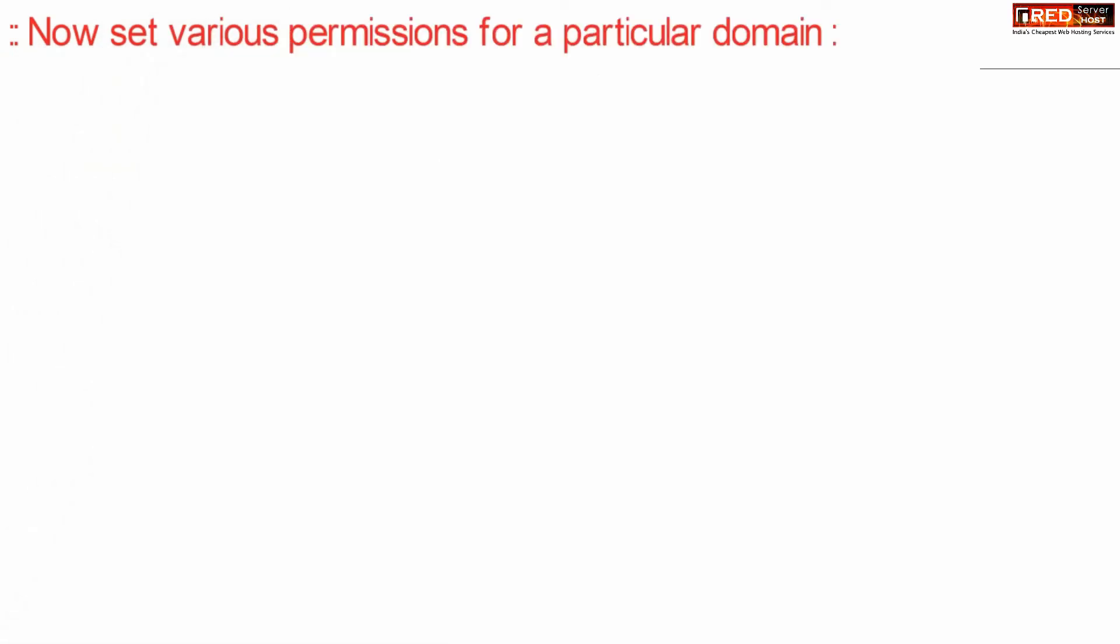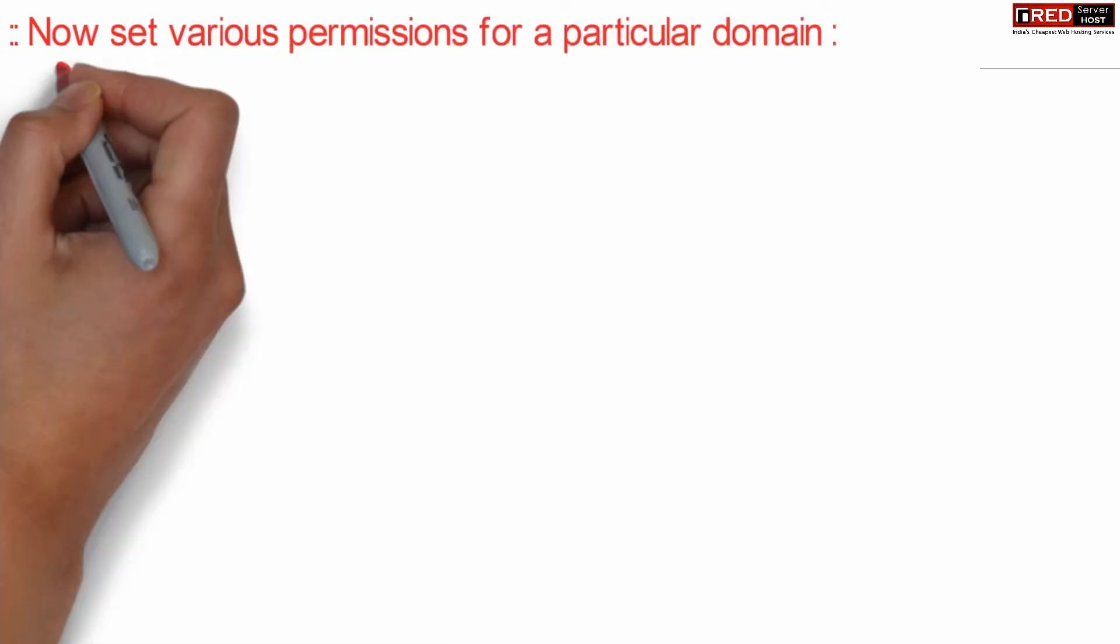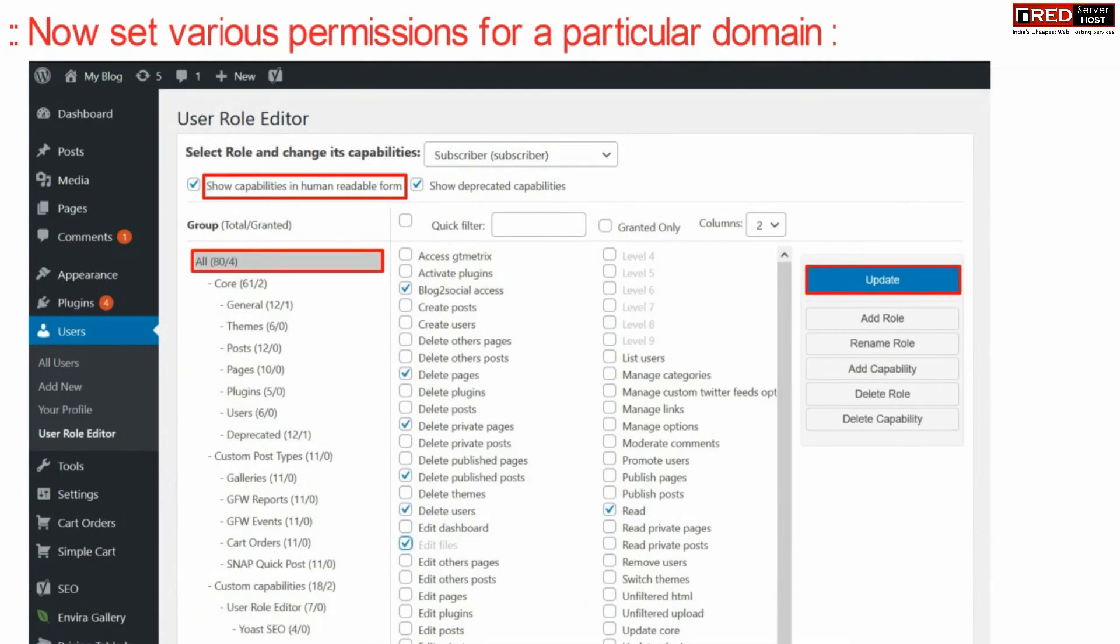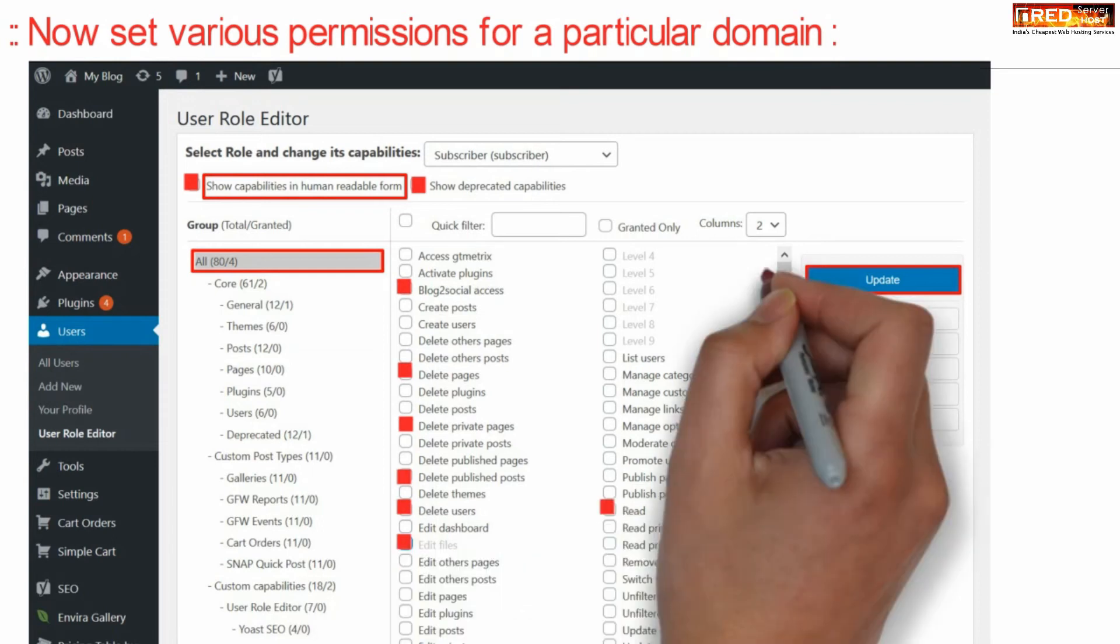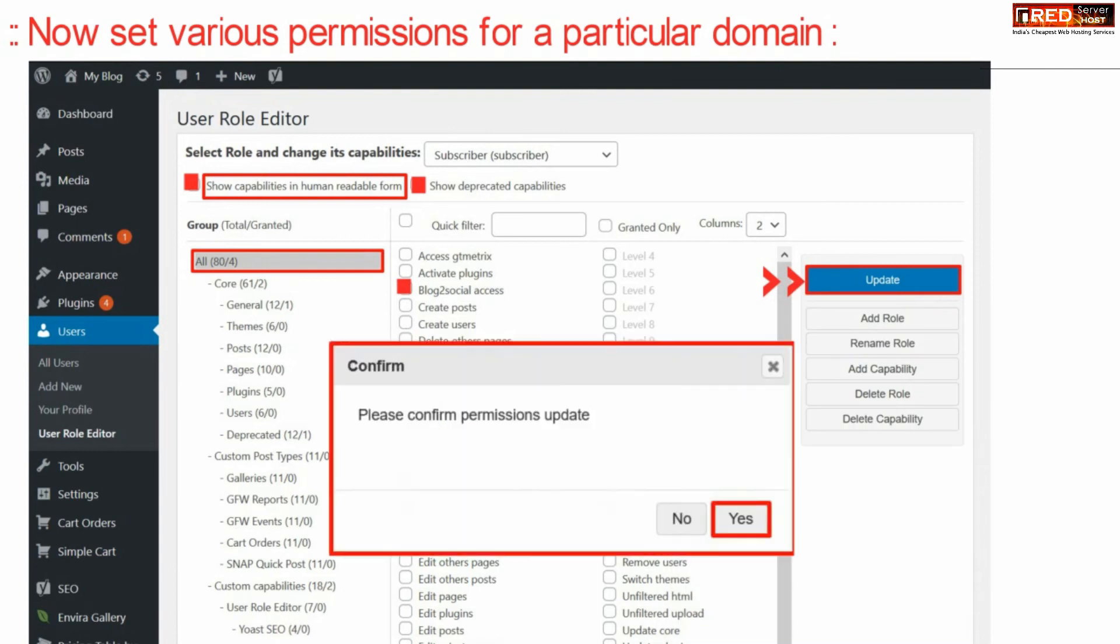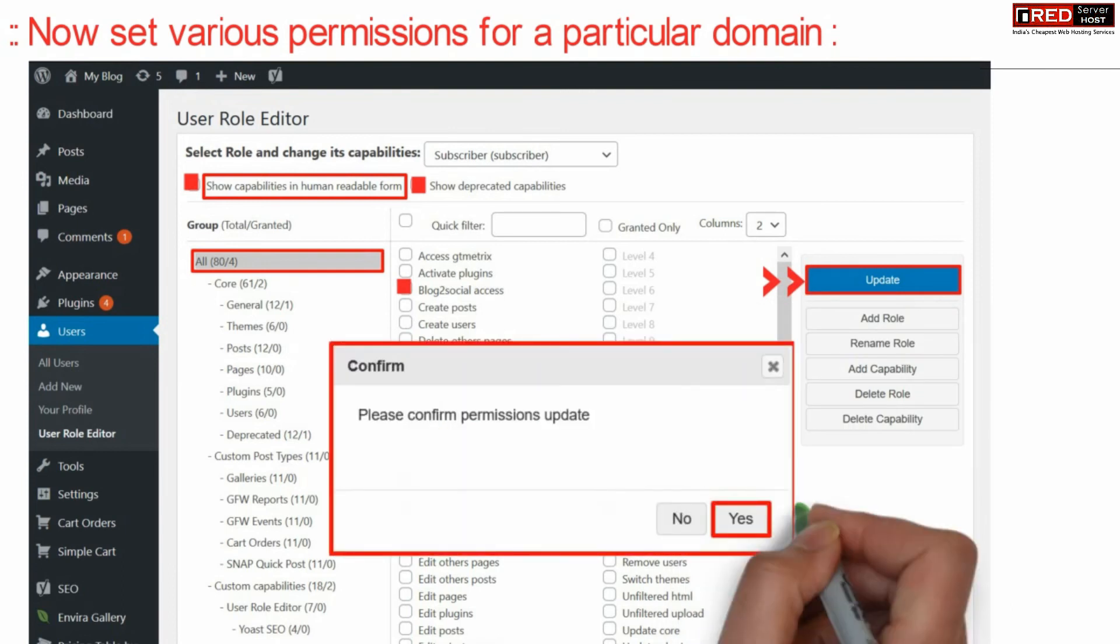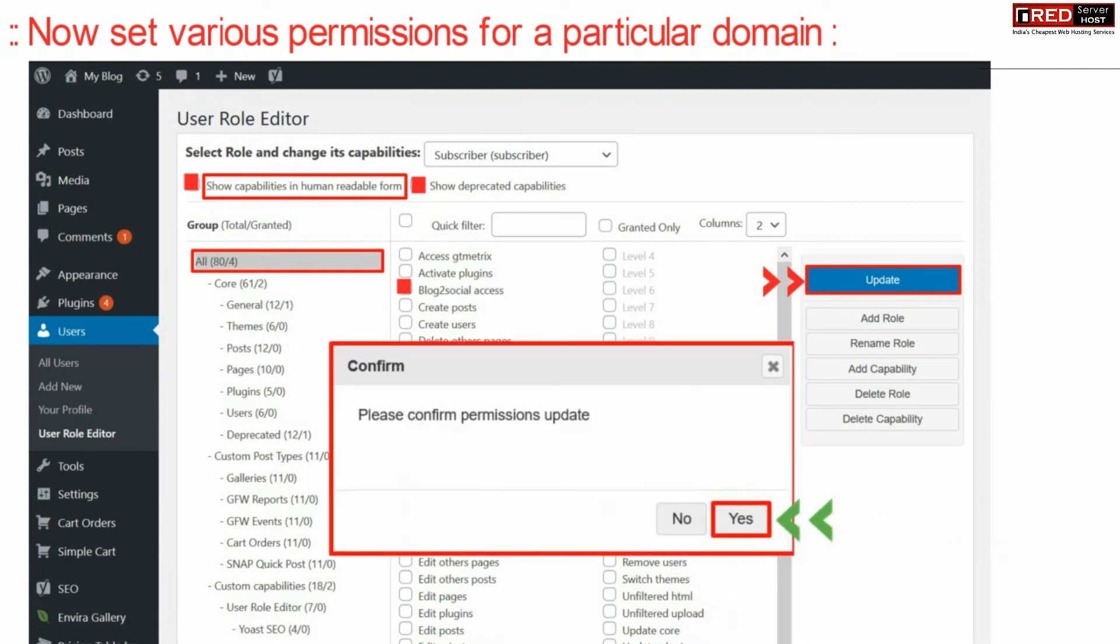You can set up various permissions for a particular domain. Select and deselect the permissions as per your requirement. Once you have made the changes, click Update and confirm it by clicking Yes.